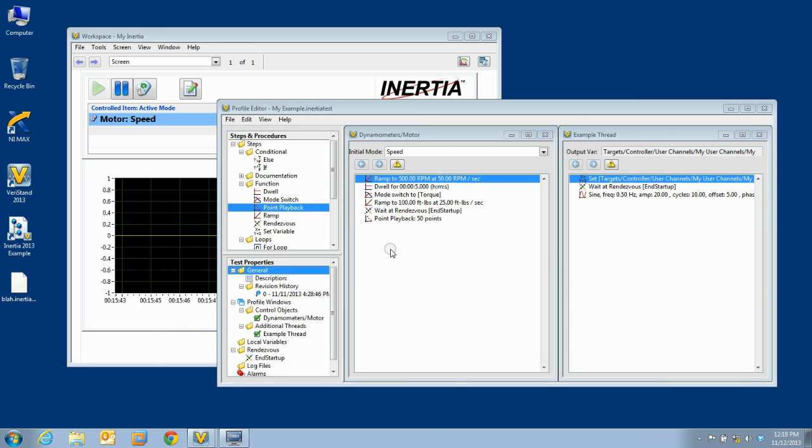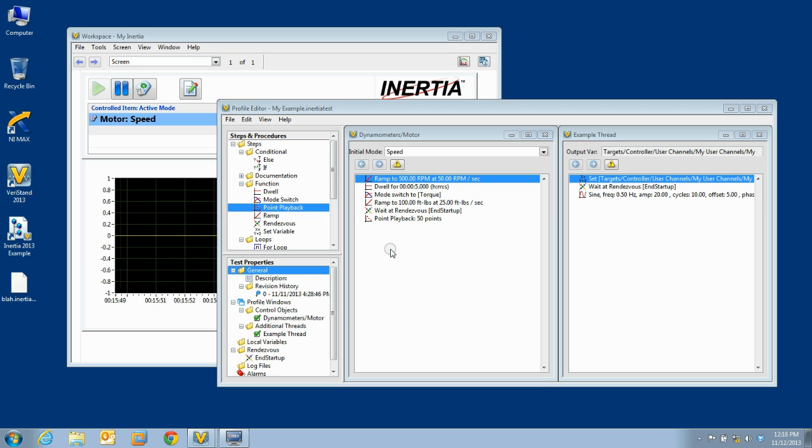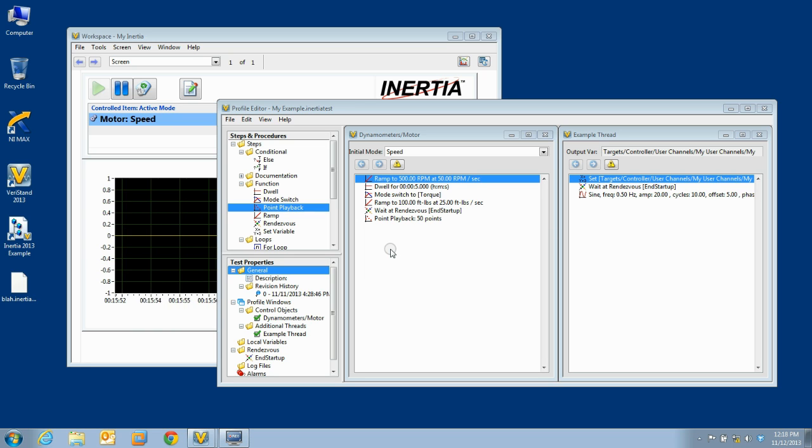An inertia test is a collection of one or more threads that run in parallel. A thread is simply a set of test steps to execute in order. There are two types of threads in inertia.